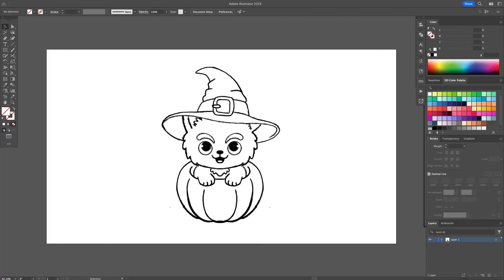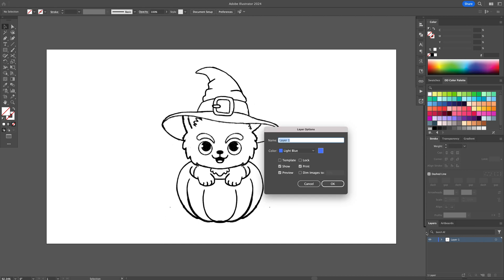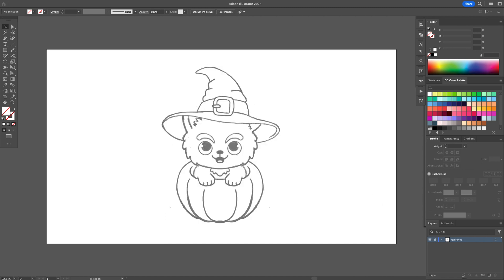Import your sketch into Illustrator, create a reference layer, and then create two new layers and name them Outline and Color.